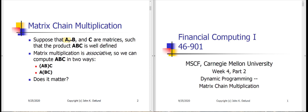Let's suppose that we've got three matrices A, B, and C, and we need to multiply them to get the product ABC. Now, since matrix multiplication is associative, although not commutative — AB is definitely not equal to BA except in unusual circumstances — we can do this multiplication in two different ways. We can either multiply A by B first and then multiply that product by C, or we can multiply B by C first and then multiply A by that product of B and C.